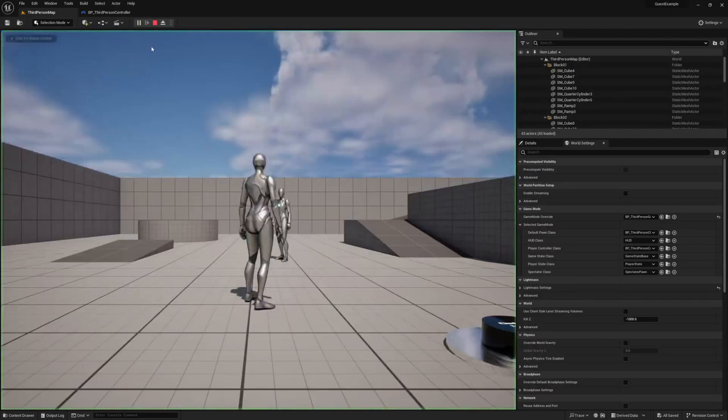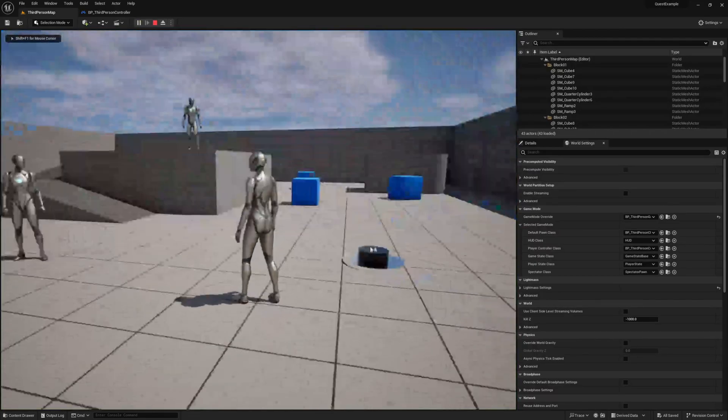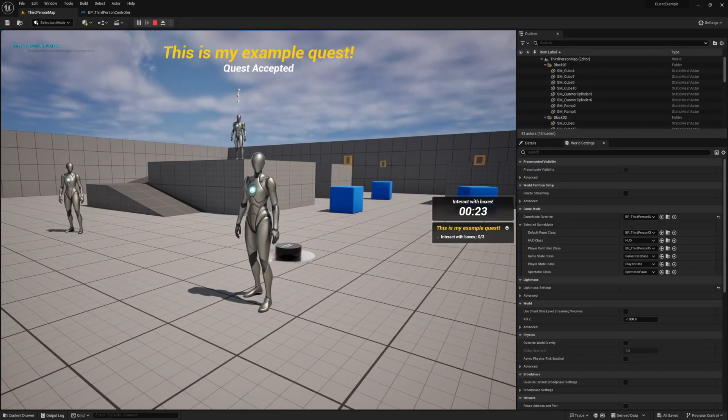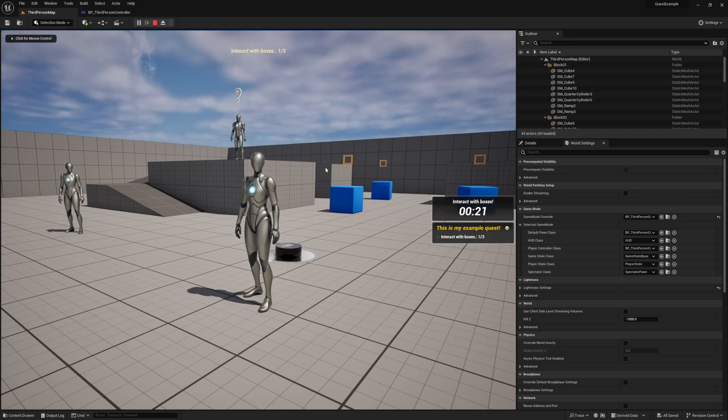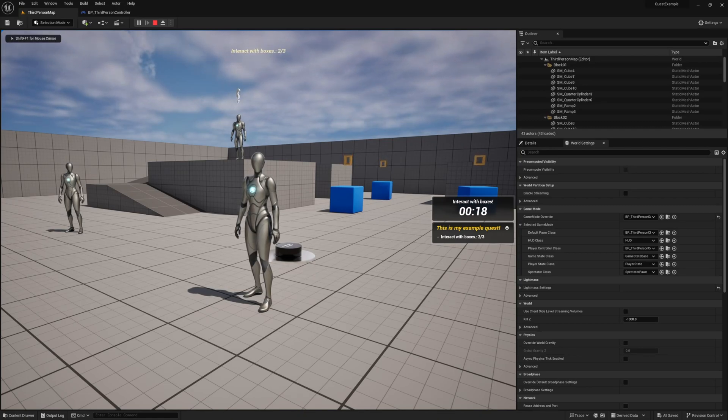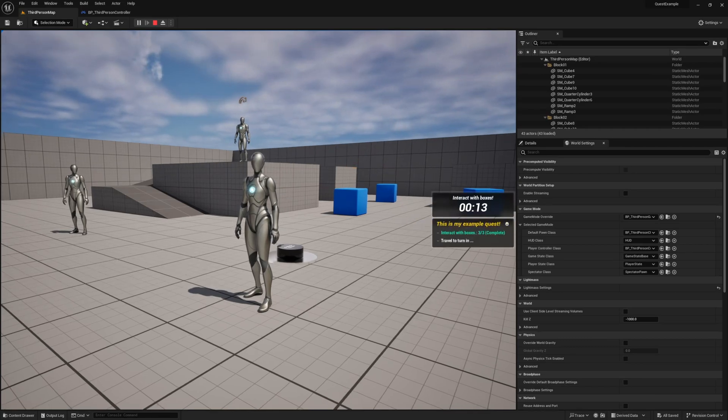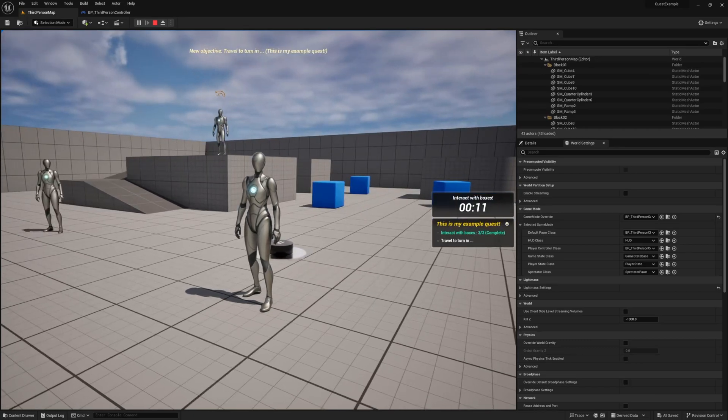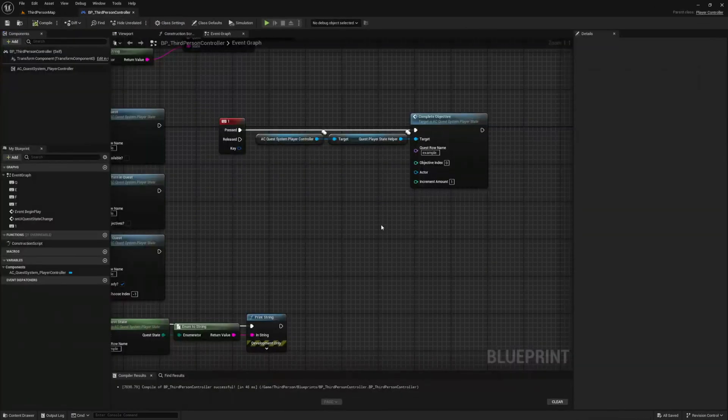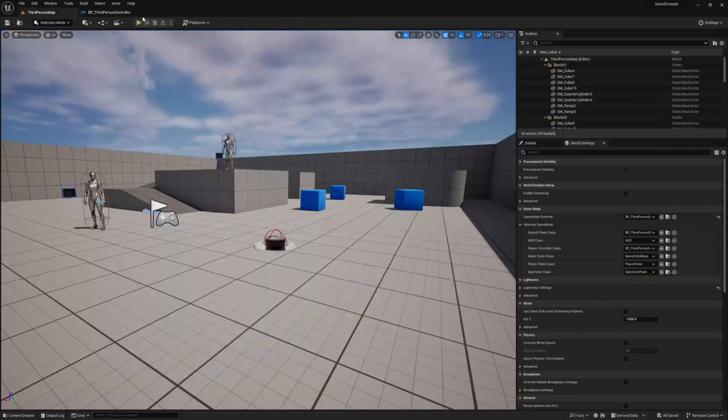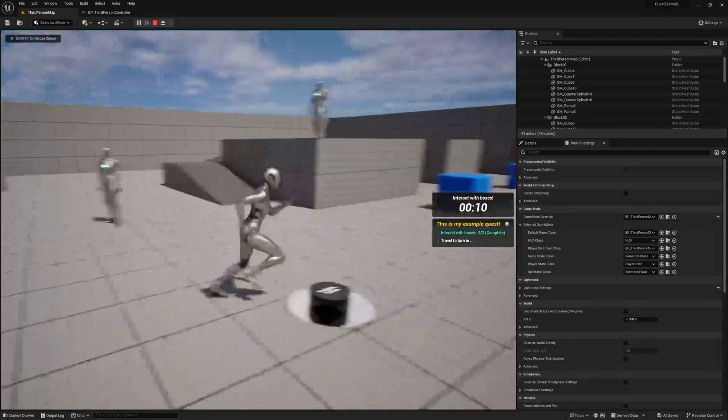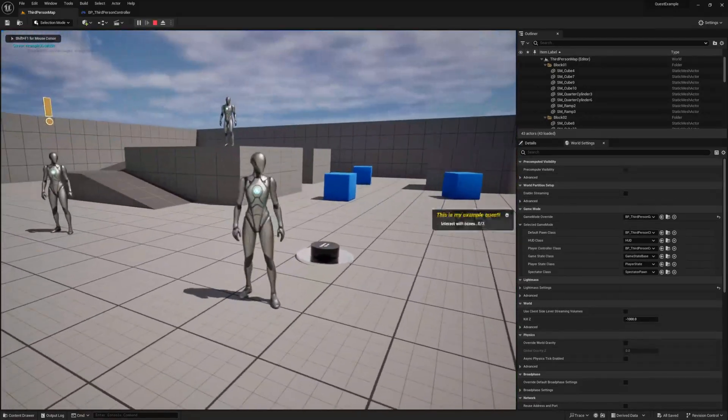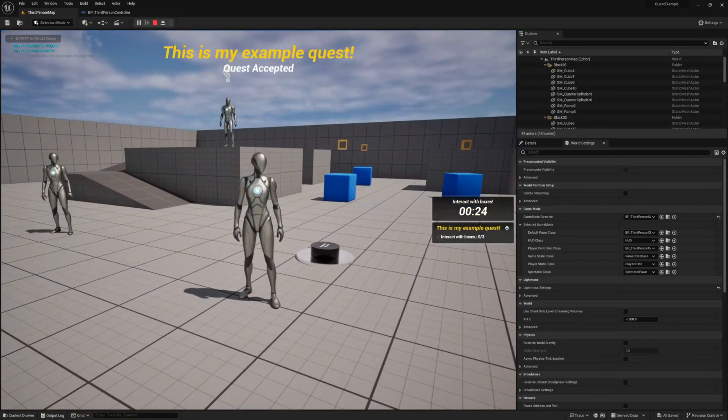For now press play and accept the quest and then press your one key to see what happens. As you notice it does not complete the quest but it does progress it and this is because our increment value is only one and we require three interactions to complete this objective. So we did not tell it to complete it all but rather just once. And if we wanted to complete all three at once we could set this value to three or higher. When we try it this time we see it completes them all at once.